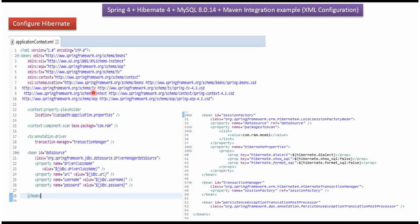Here you can see the Spring Configuration XML. The Spring container reads this XML and does a component scan for the package. Based on annotations, it does auto-wiring. The Spring container creates a data source object, needing the driver class name, URL, username, and password of the database. It also creates a session factory object and a transaction manager object.